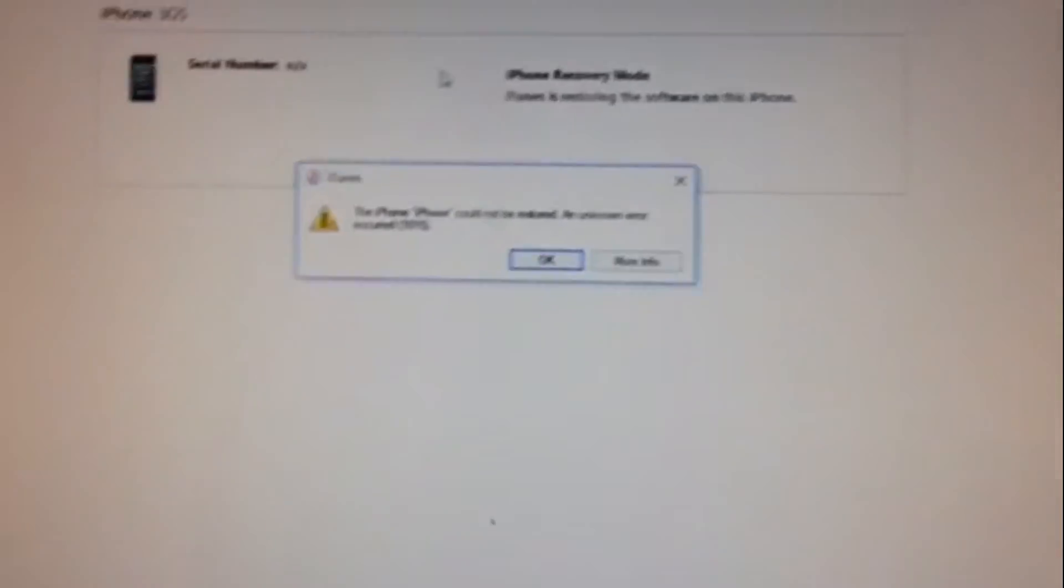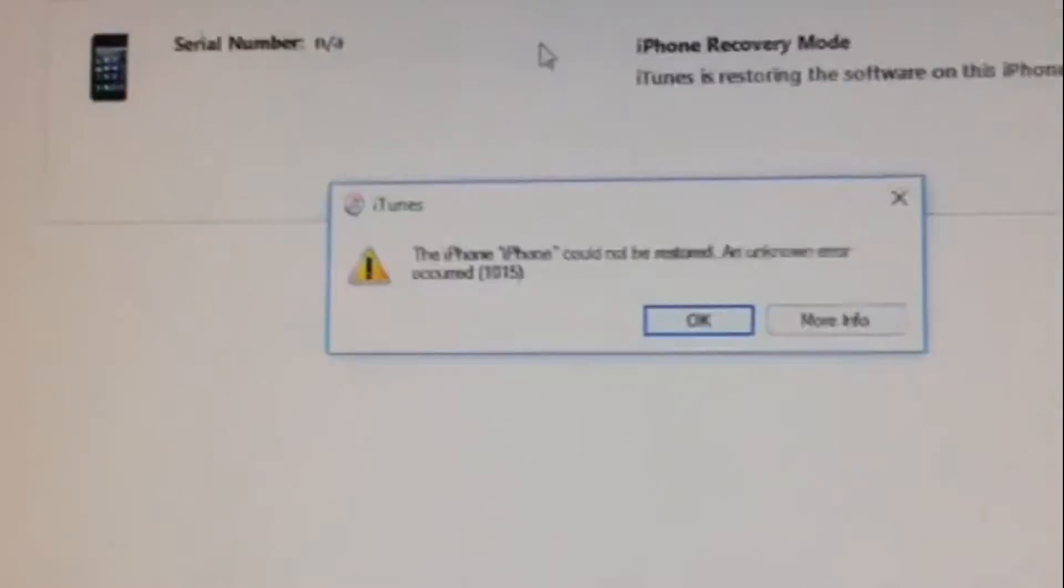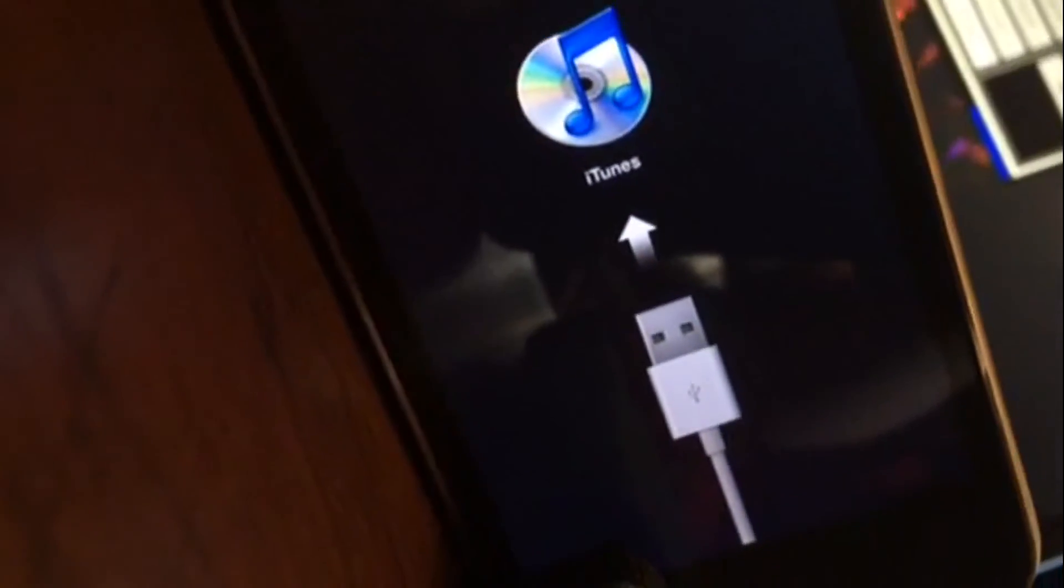You should see this error message on your computer. That's good. And your phone should show the iTunes thing. Don't click OK, because when you click OK it will stop. So go to the iReb window you opened earlier. Click on that.